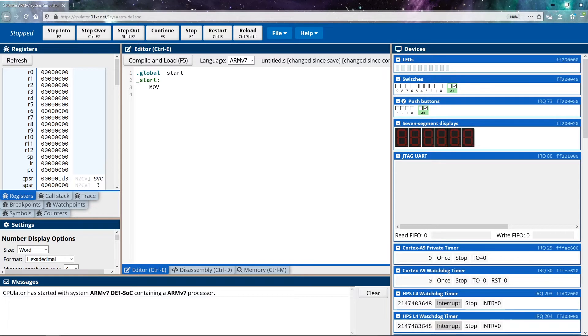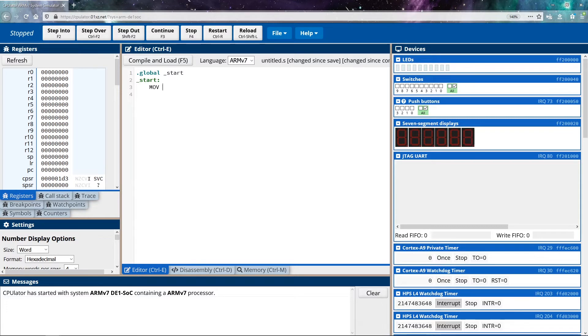So what we need to do is we need to provide it with two things, we need to give it a destination for our data, as well as a source for our data. So the source is where we're getting the data from, the destination is where the data is ending up. The destination is the first argument given to this operation. And then the source is the second argument.